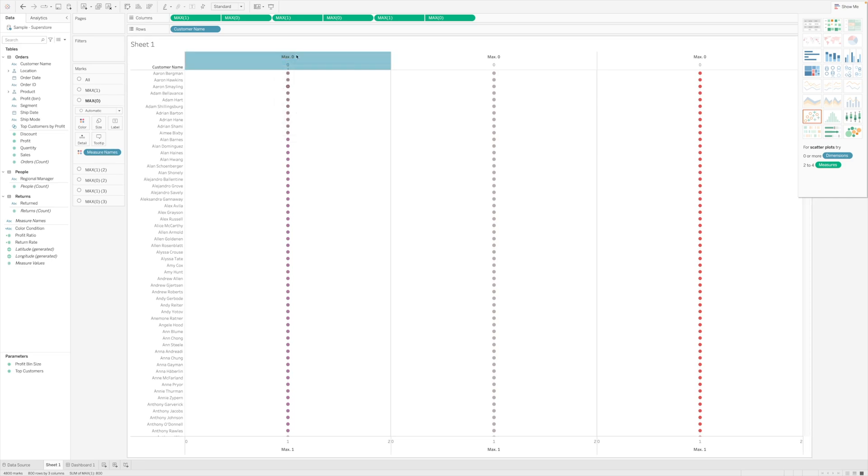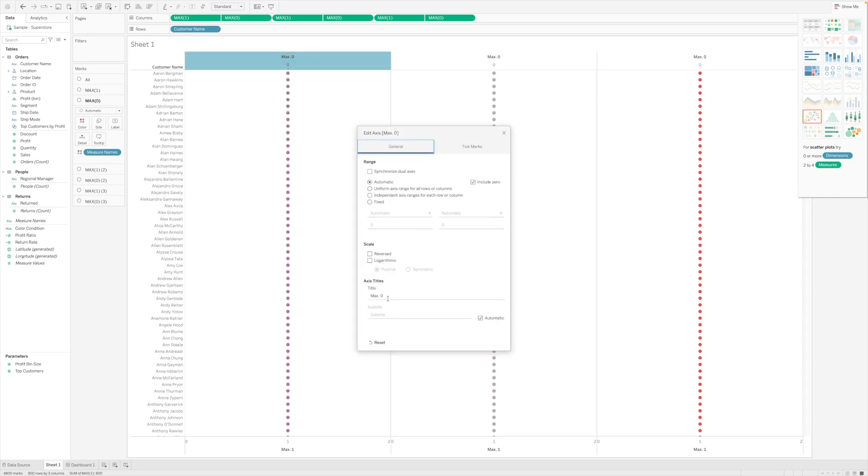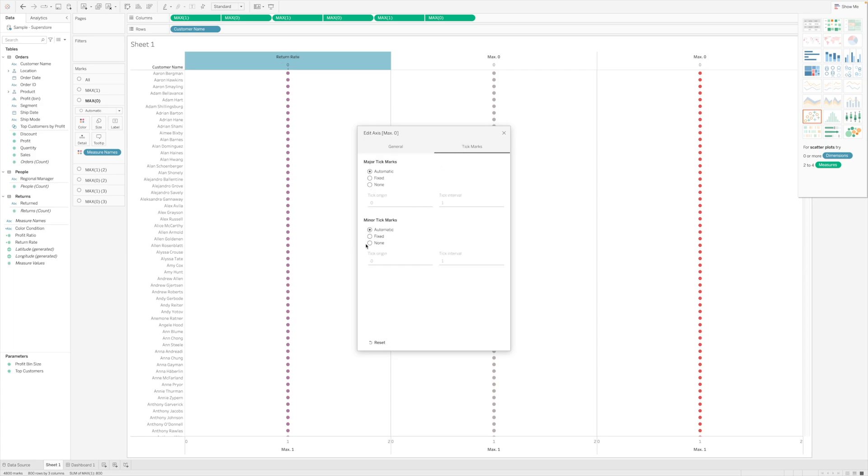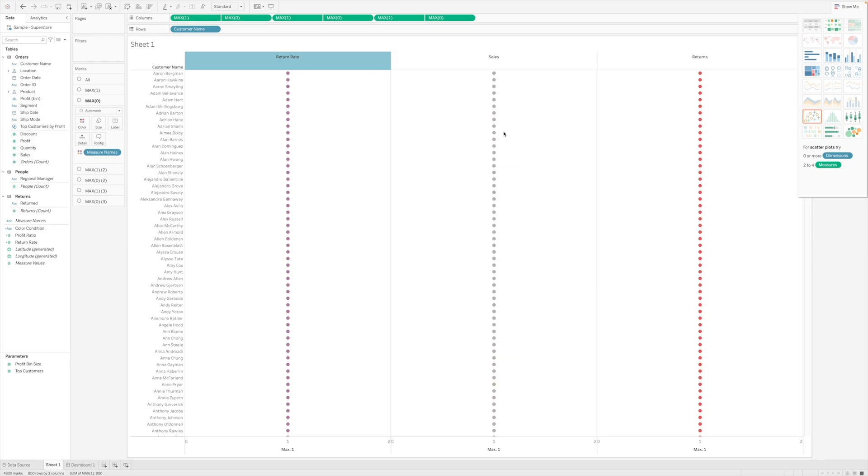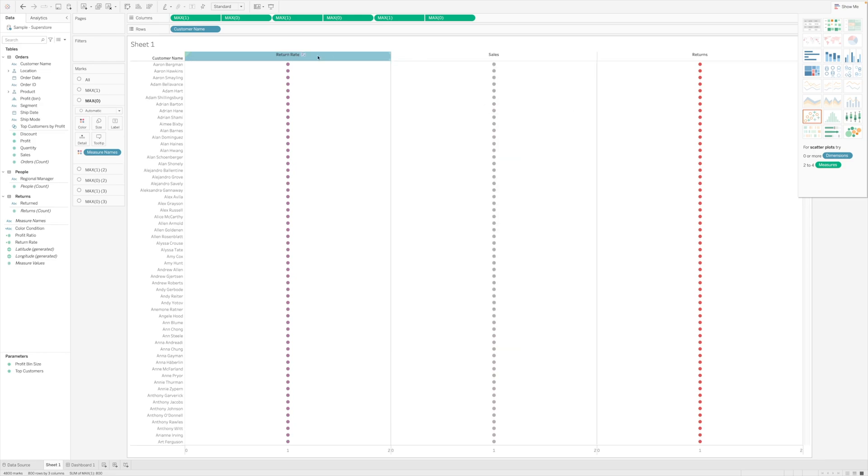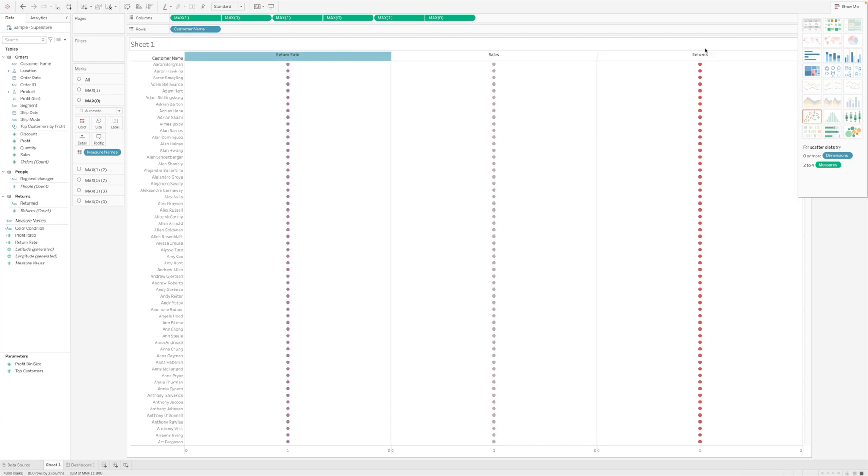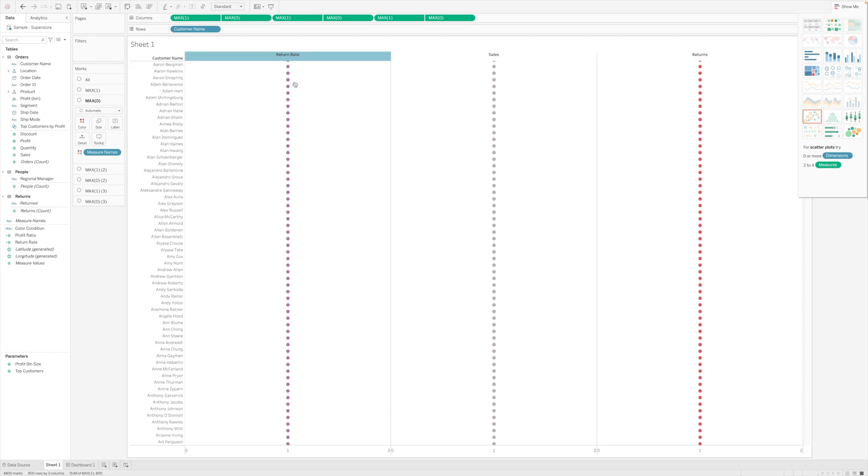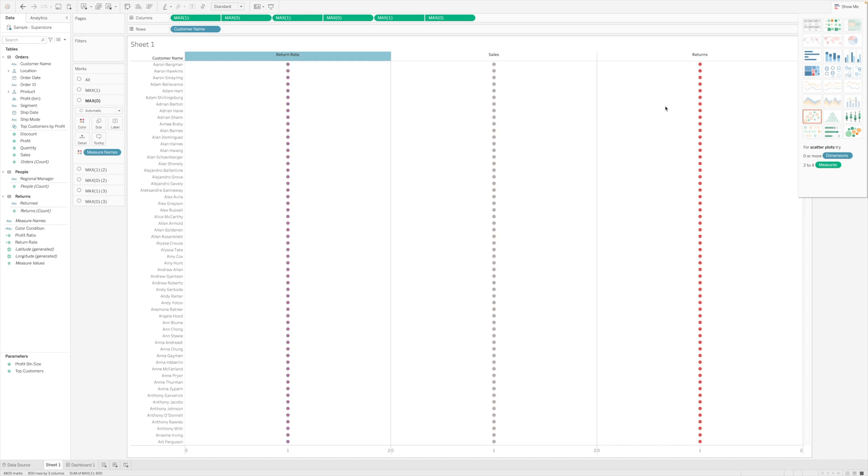Now I see it taking shape. I would also quickly just edit axis, name the first one as return rate, and I'll go to tick marks and I'll click on none and none. The same thing I'll repeat for these two. And once I've done that, I can just reduce the width to this much so that all of those seem uniform.